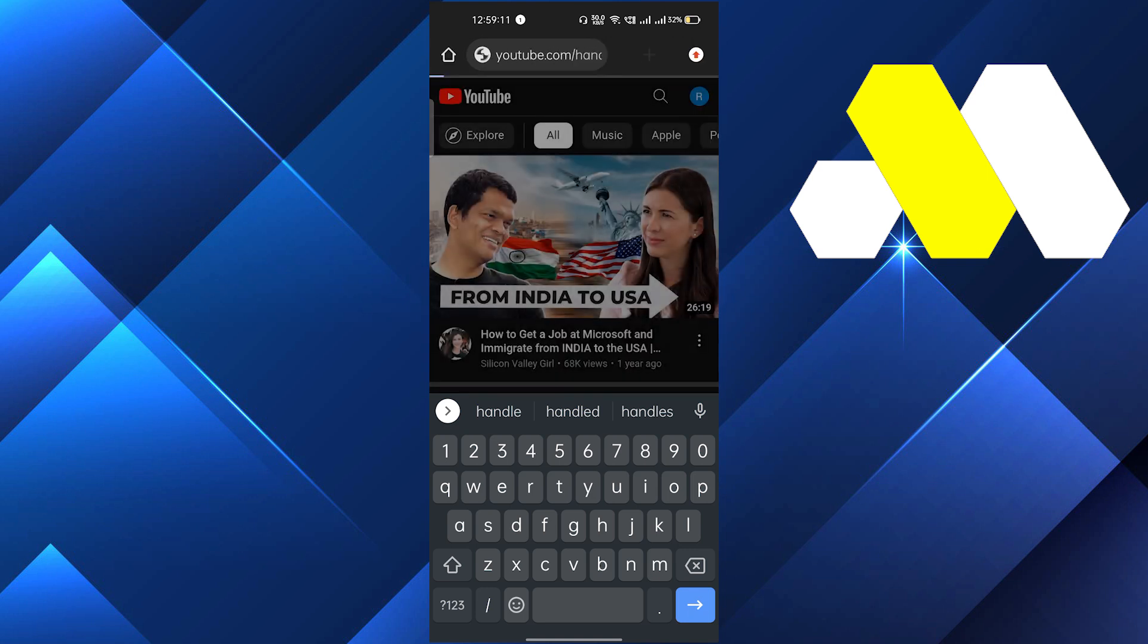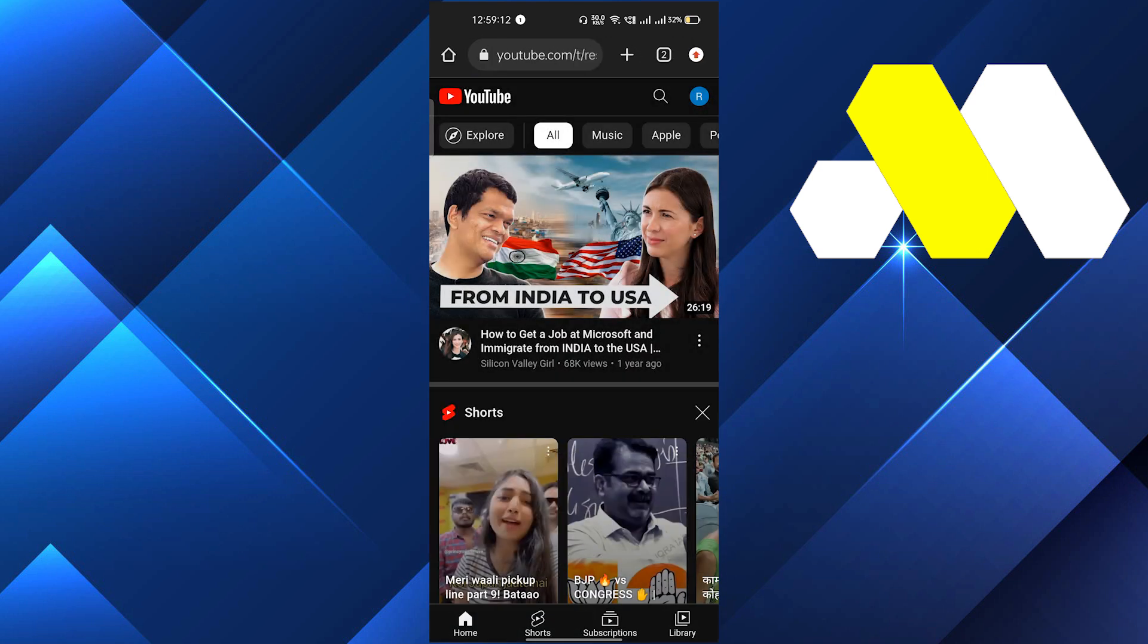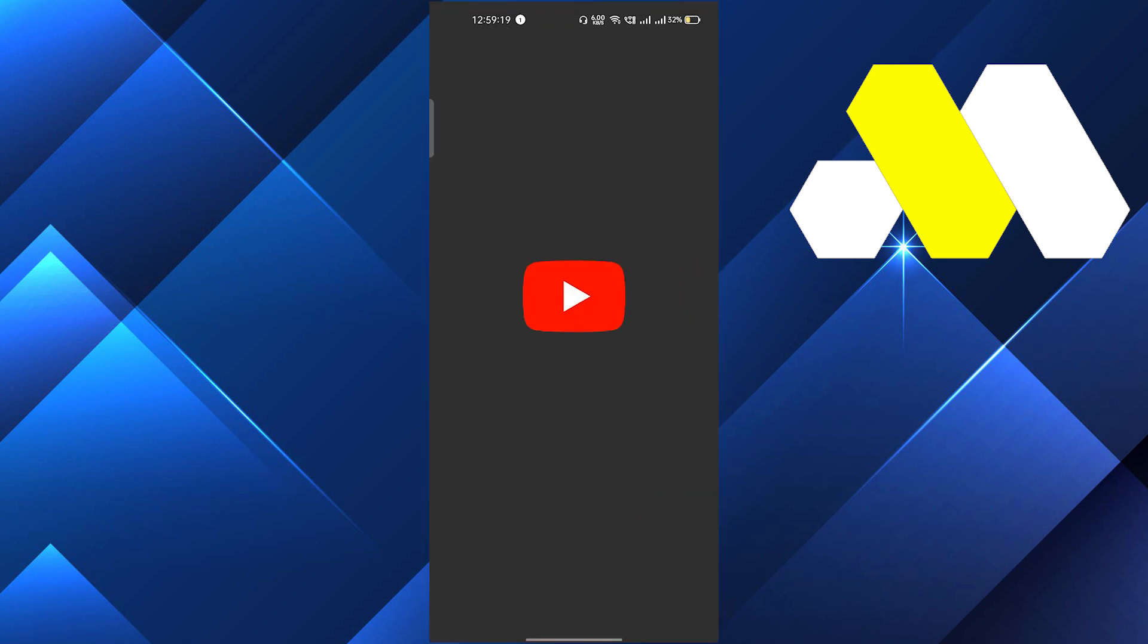And you have to click on enter. This will take you to this page where you will get the option to open in your app, so just click on open app.